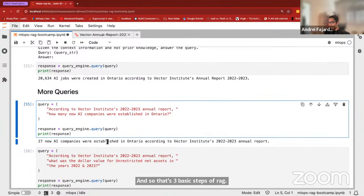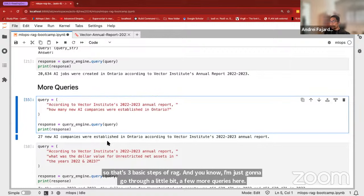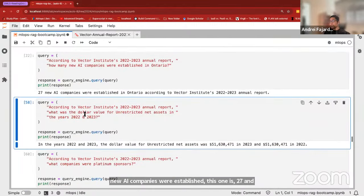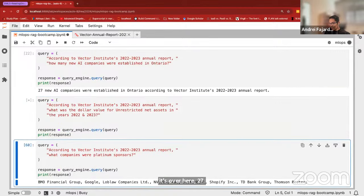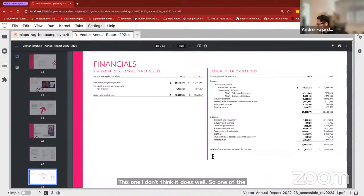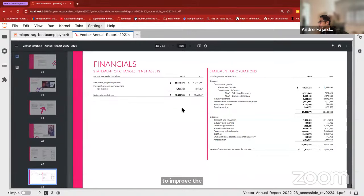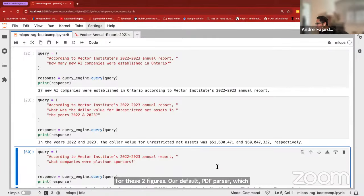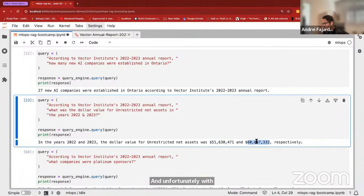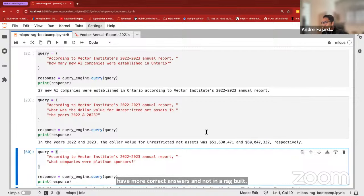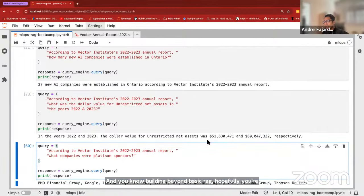That's the three basic steps of RAG. A few more queries: 'According to Vector Institute's report, how many new AI companies were established?' — the answer is 27. Another query about dollar value for unrestricted net assets in 2022 and 2023 doesn't do as well. One of the factors you can pull to improve a basic RAG is how you chunk and parse the data — our default PDF parser, PyPDF, wasn't able to extract those figures properly. Harpreet in his talk will get into RAG evaluation — you definitely want more correct answers in a RAG build.